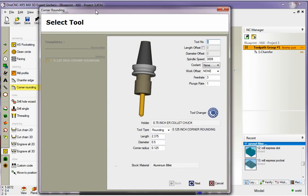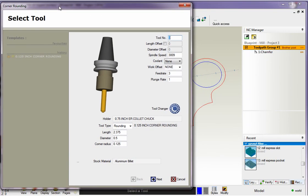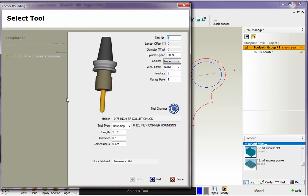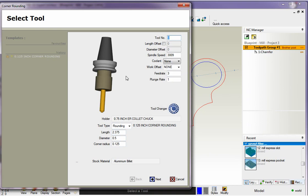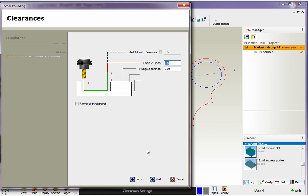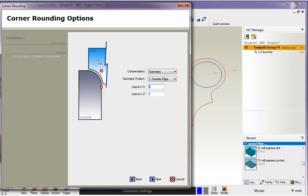And then here's our dialog box for selecting our corner rounding tool. Again you can manually define a tool or pick a tool from the library by, if you want to pick a tool from the library just left click on the graphic or where it says tool changer. I'm happy with all the information there so I'll click next. I'm happy with the clearance values. I'm going to leave those alone.